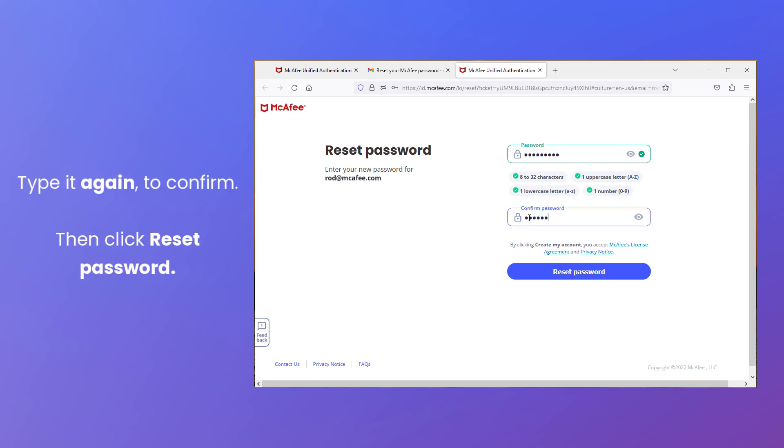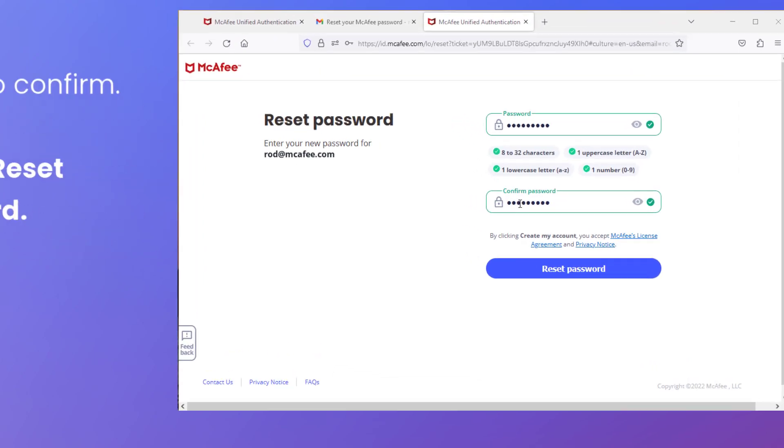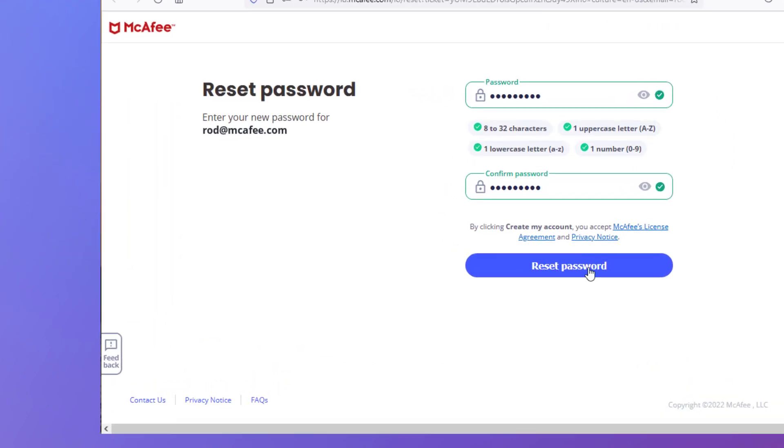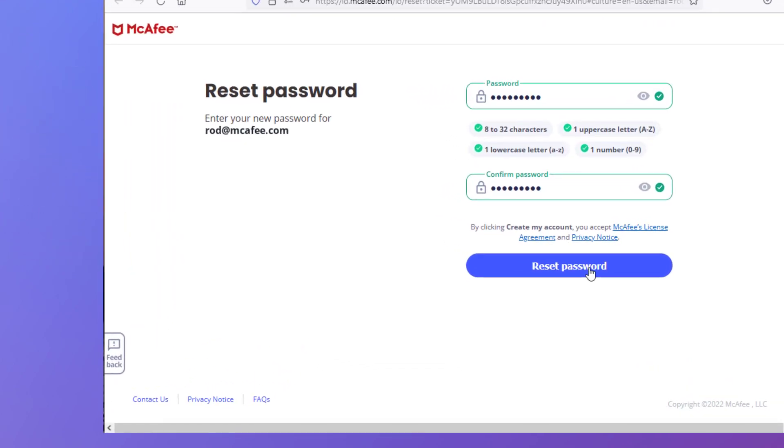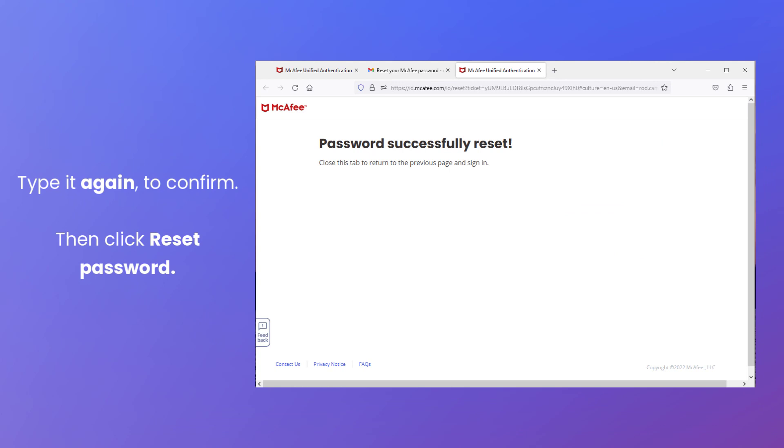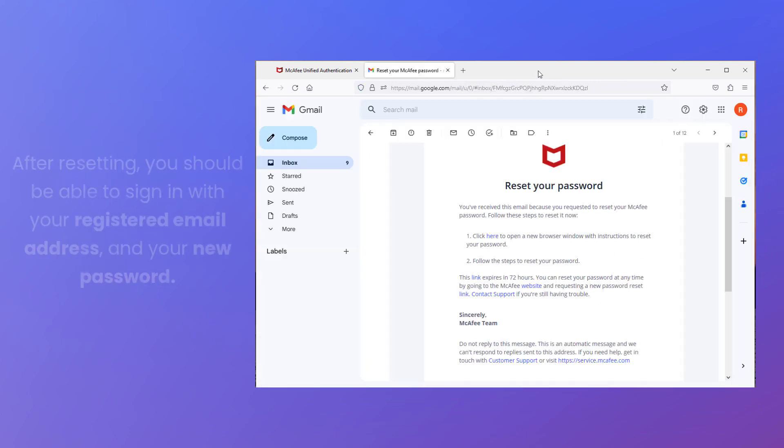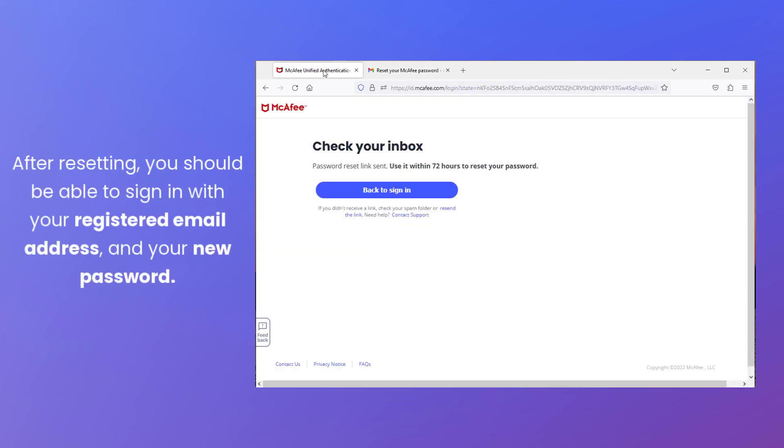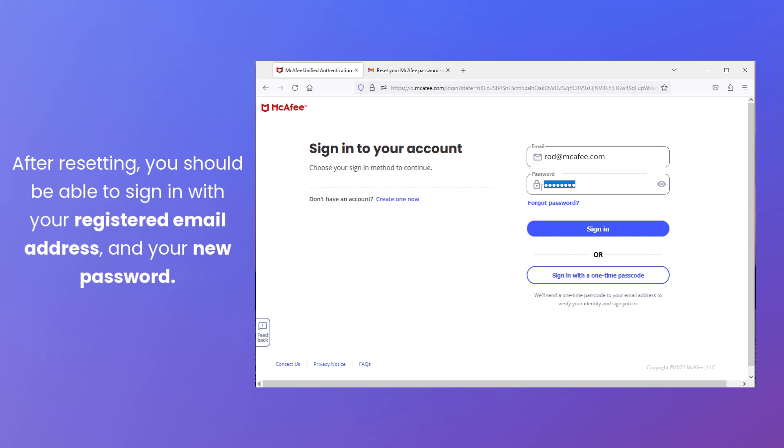Type it again to confirm, and then click Reset Password. After resetting, you should then be able to sign in with your registered email address and your new password.